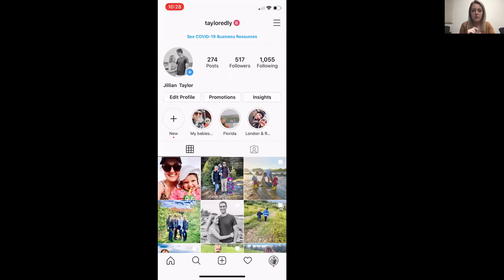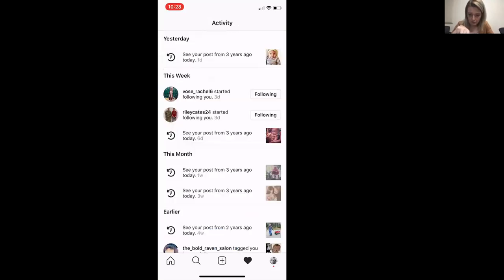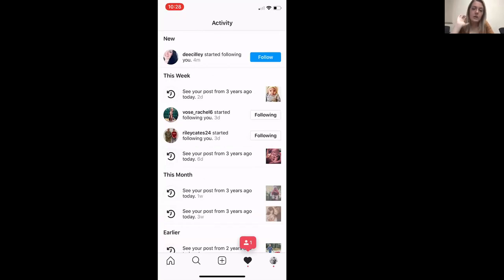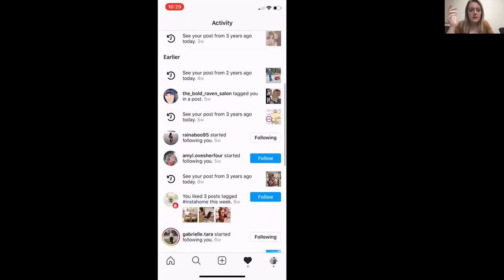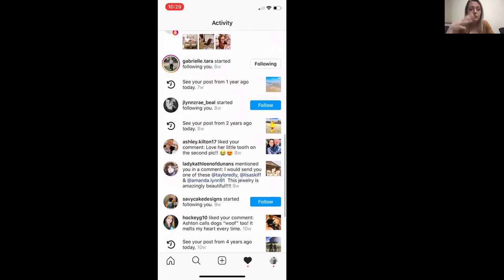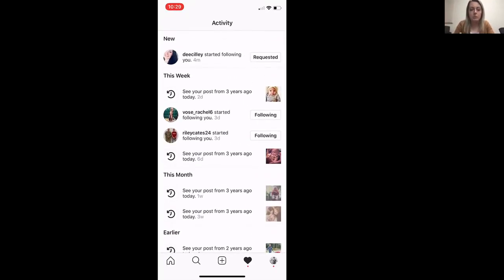Let's click on the heart at the bottom. The heart at the bottom of your screen shows all of the activity happening on your Instagram account — you can see who is following you, who's commenting on your posts, who is liking your posts, memories from past Instagram posts, any reminders. And also if people request to follow you if you have a private account, that'll be there too.